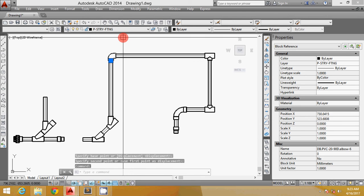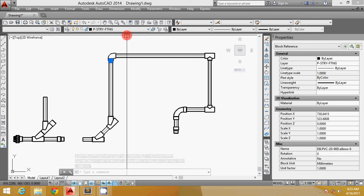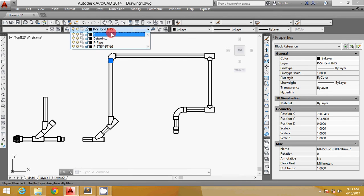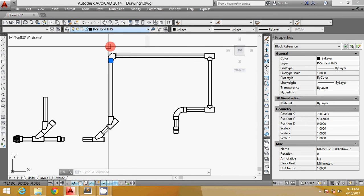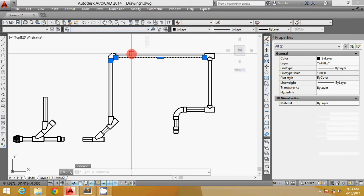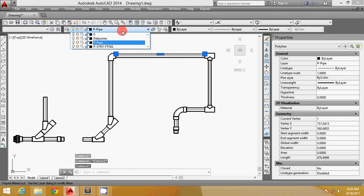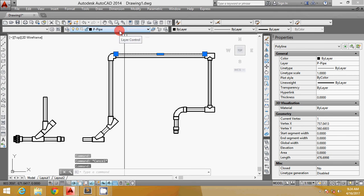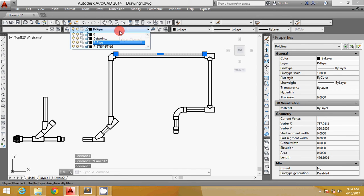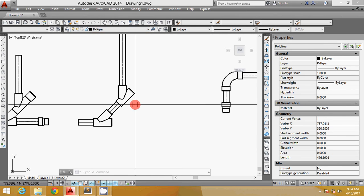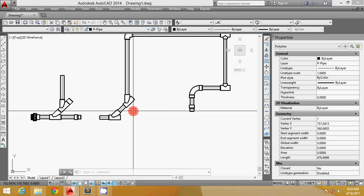One good feature of the routine is it will store all your objects in the right layers. For example, the fittings are in plumbing sanitary or whatever it is, and the piping is in the pipe layer. So that's it.